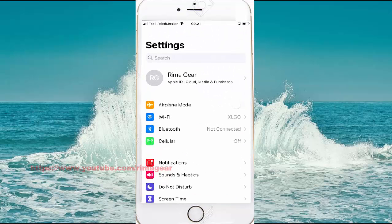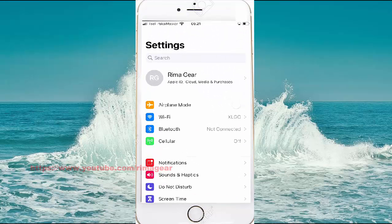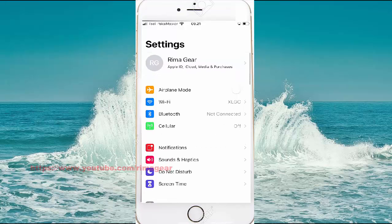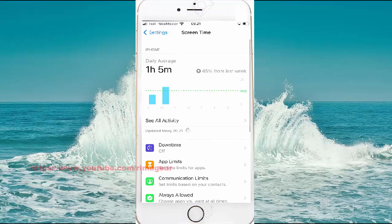Tap Screen Time and then select App Limits.